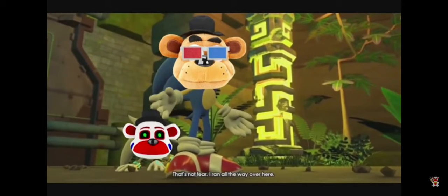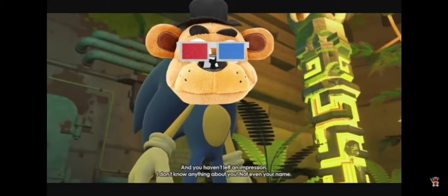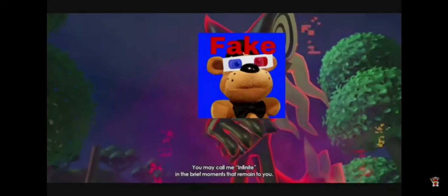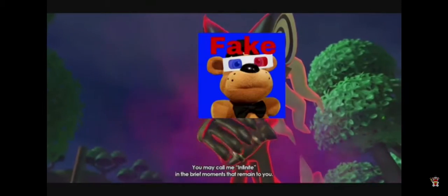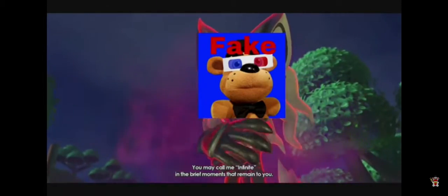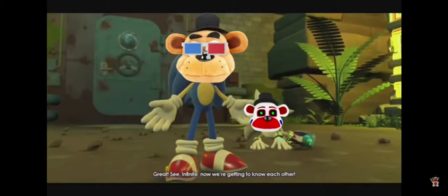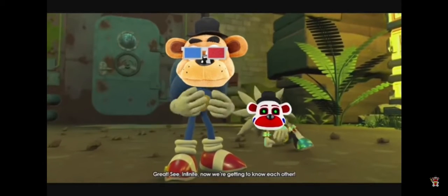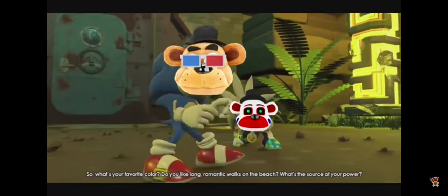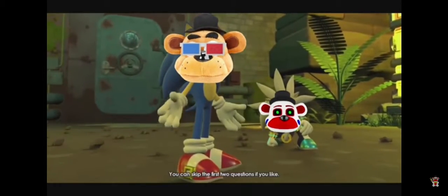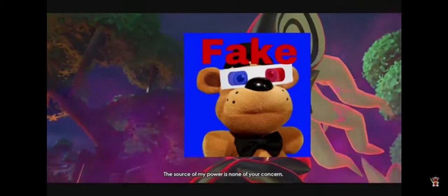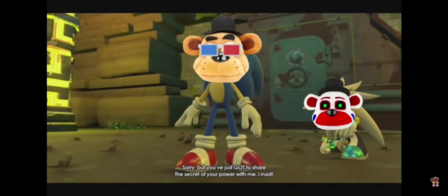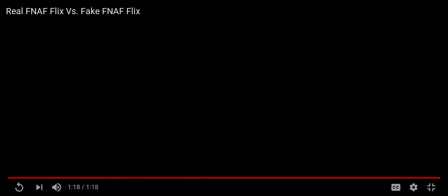I ran all the way over here and you haven't left an impression, I don't know anything about you, not even your name. You may call me Infinite. In the brave moments, oh great. See, Infinite, now we're getting to know each other. So what's your favorite color, you like long romantic walks on the beach, what's the source of your power? You can skip the first two questions, that's stupid, the source of my power. Sorry but you've just got to share the secret of your power with me, I insist.